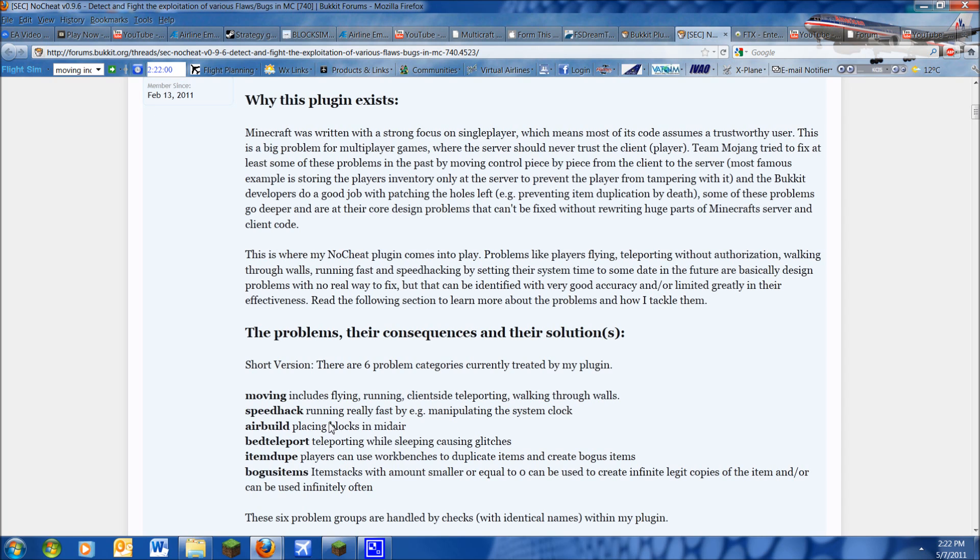Speedhack is running fast, air build is placing blocks in midair, bed teleport is teleporting while sleeping. Item dupe is they can duplicate items with their workbenches and other types of bogus items.